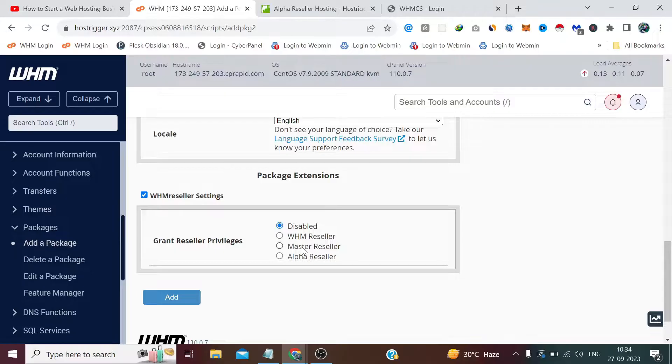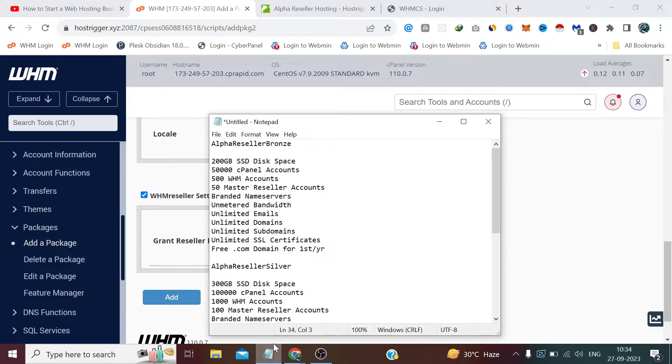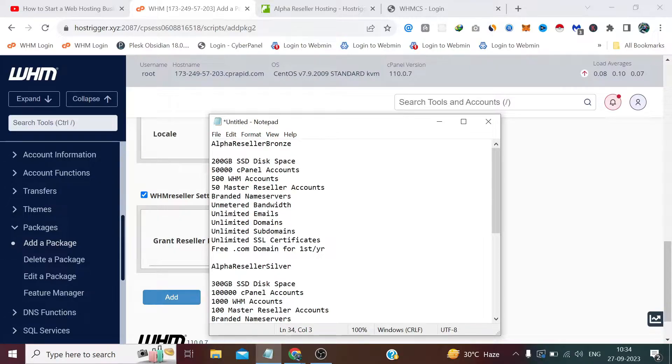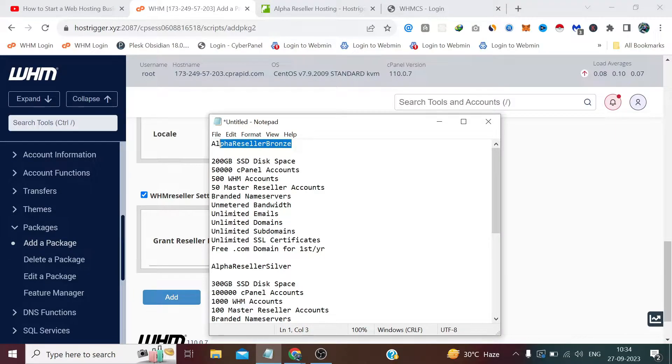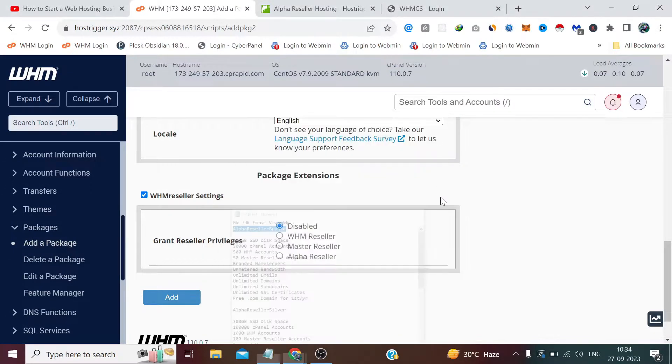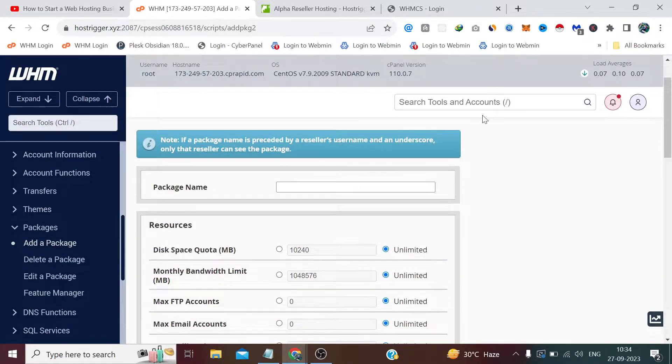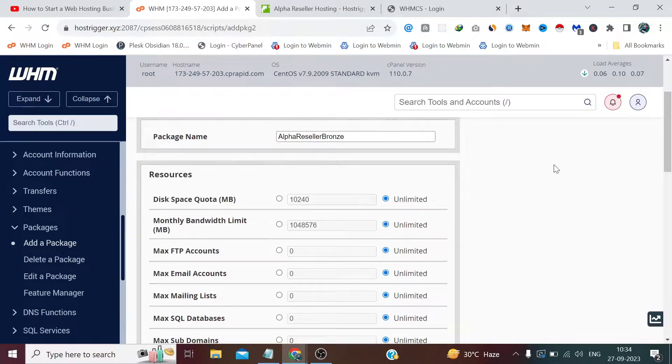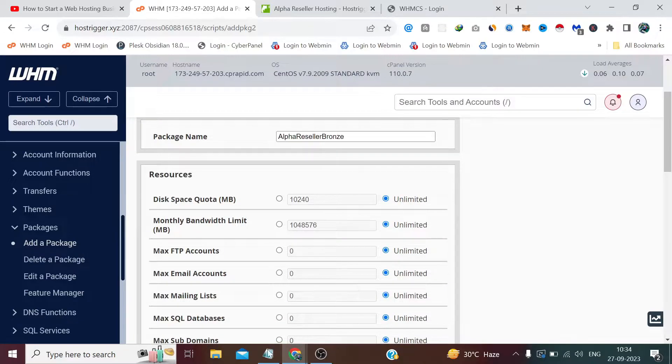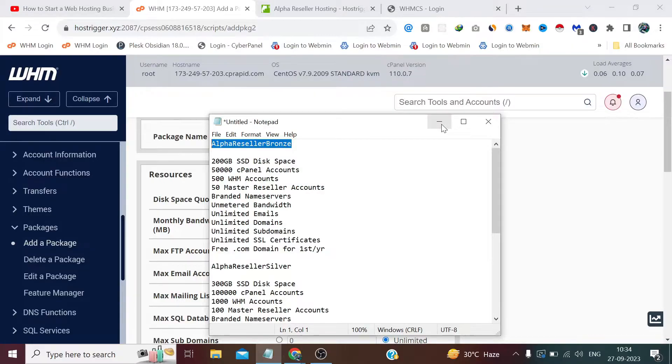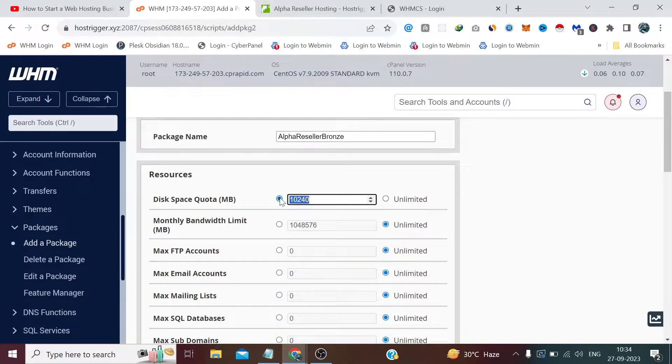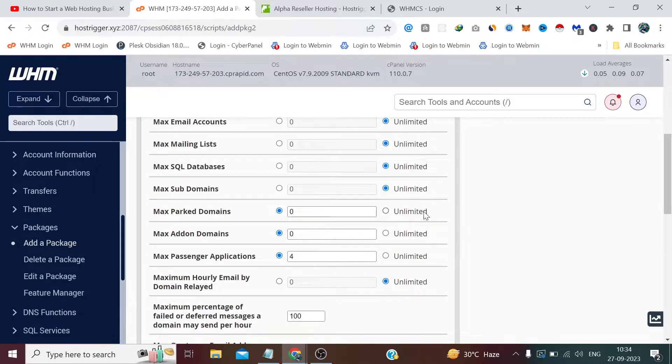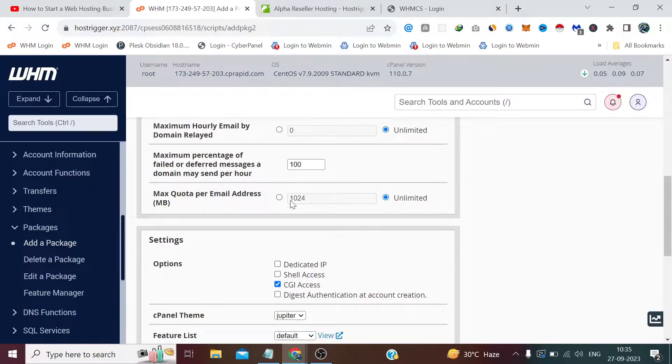Anyways, I have written the plans here. Again, these are just sample plans. I have neither applied any strategy behind it nor did any market research while creating it. I have just made these plans to help you understand the plan creation process. So we will create them one by one. Let me copy the name from here. We are already in the plans creation page, so paste the name. The space I am giving is 200GB, rest of the things are unlimited.